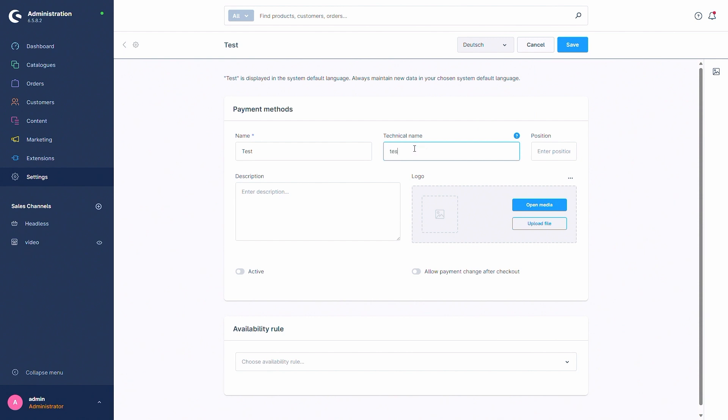So I would just use test as well as the technical name. Then you can select a position, so the position the payment method should be displayed in the storefront. You cannot change this via the drag and drop function I showed before, so I can just leave this empty and it will fill out by itself.